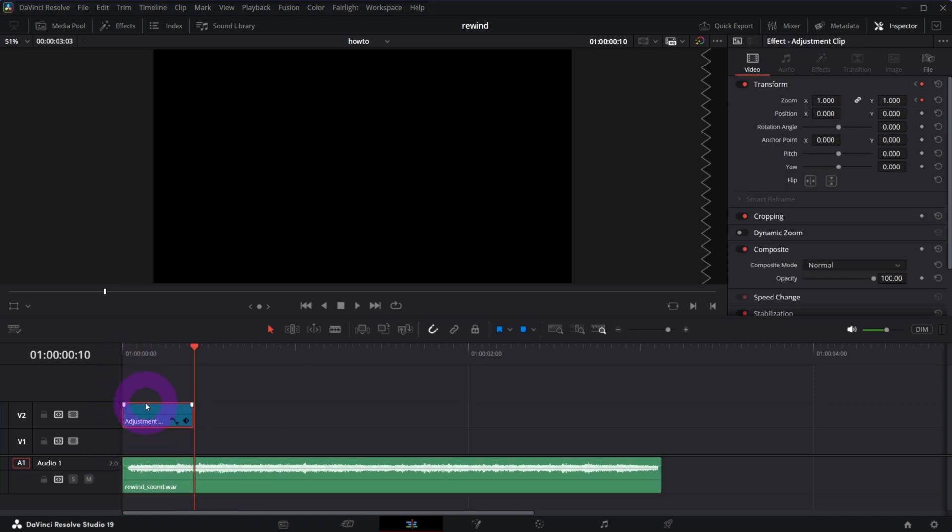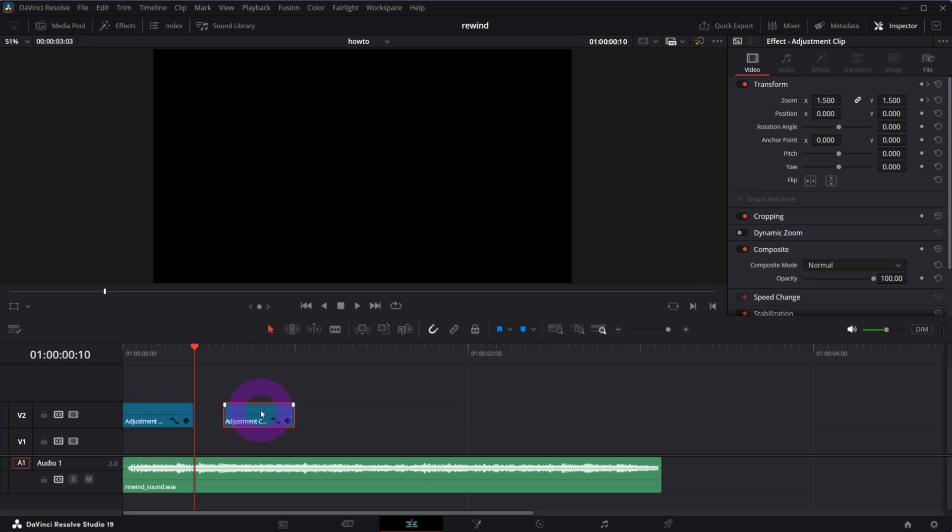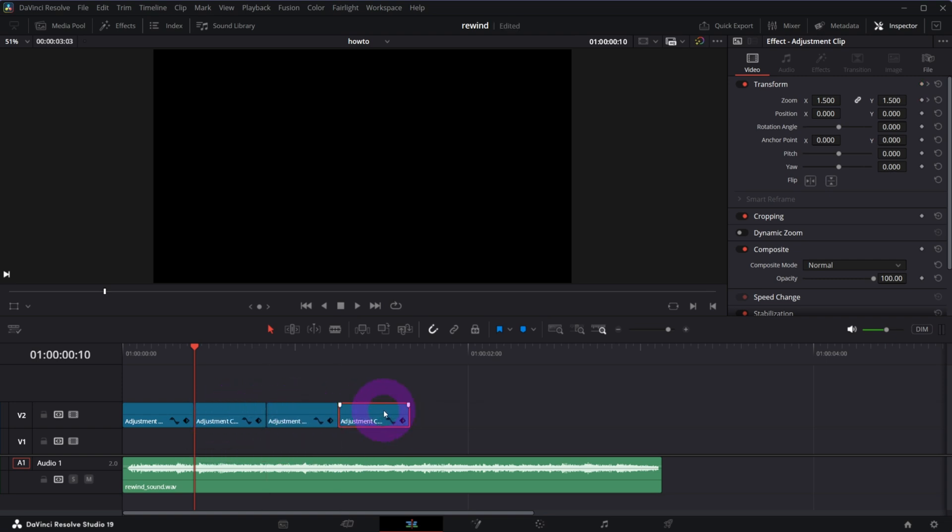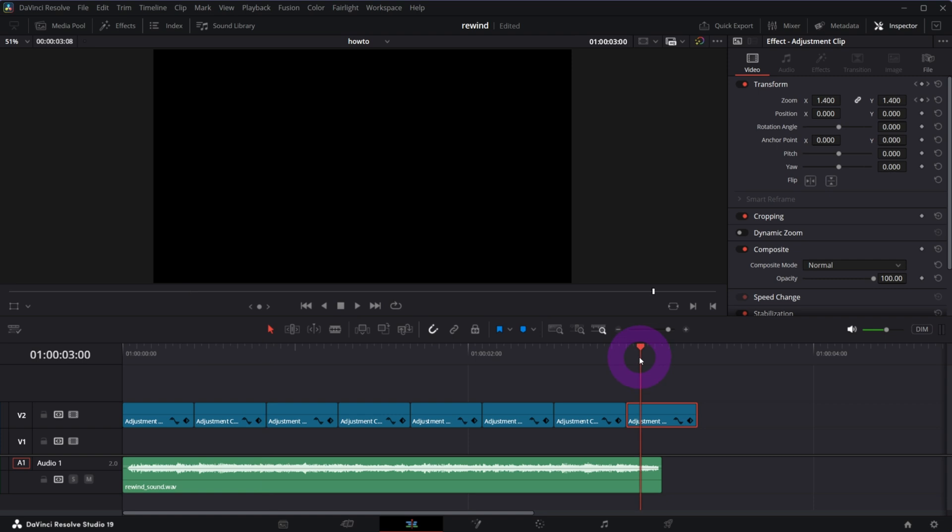Now make a copy of the adjustment clip, so hold Alt key and drag it. Make sure it's next to each other. Repeat this step until the end of the rewind sound. You can trim the last one so it's aligned with the sound.